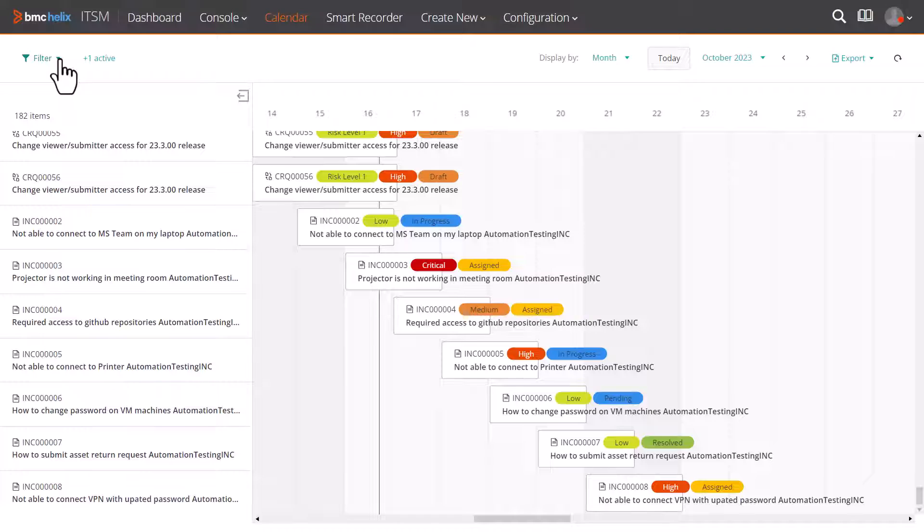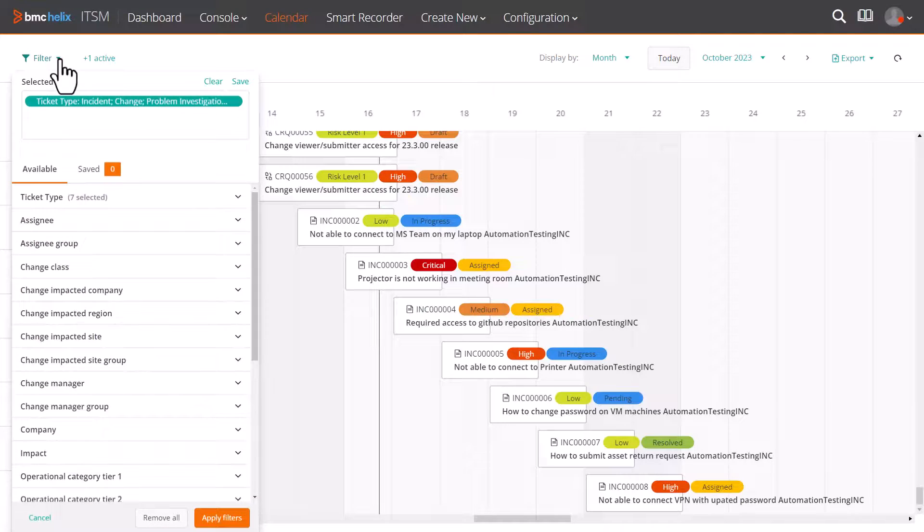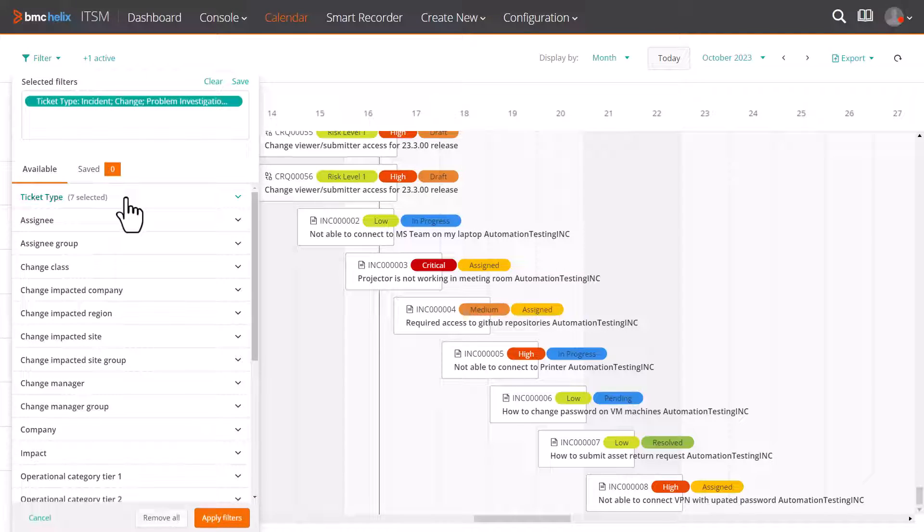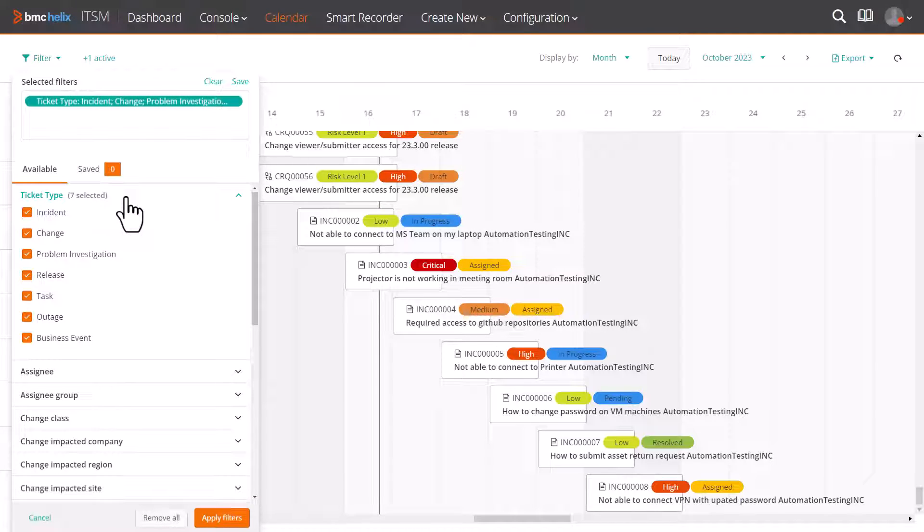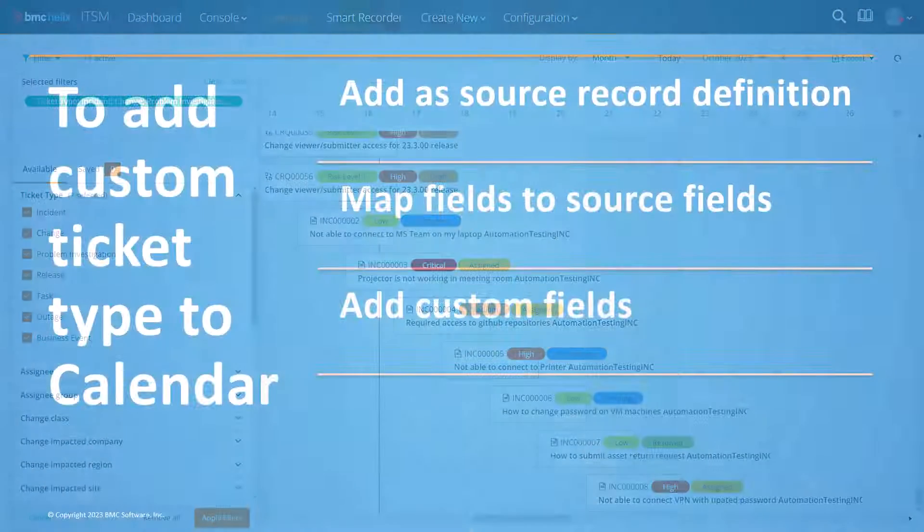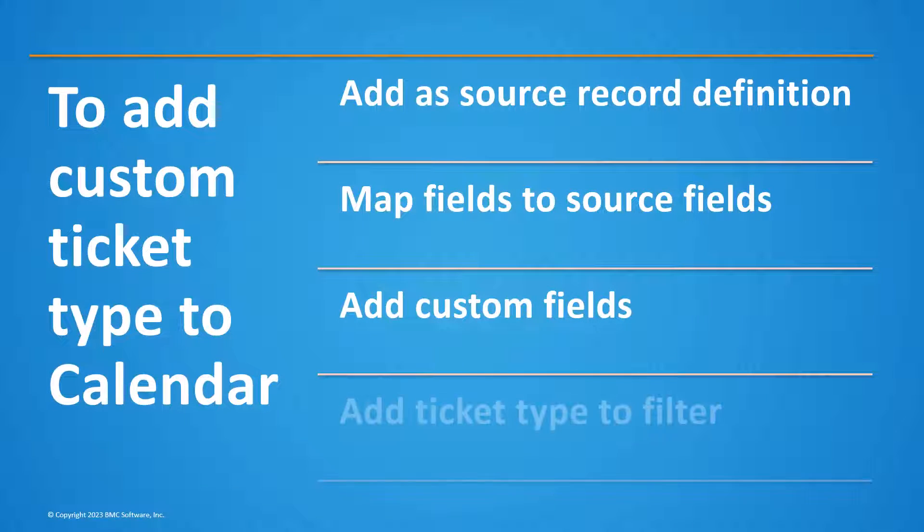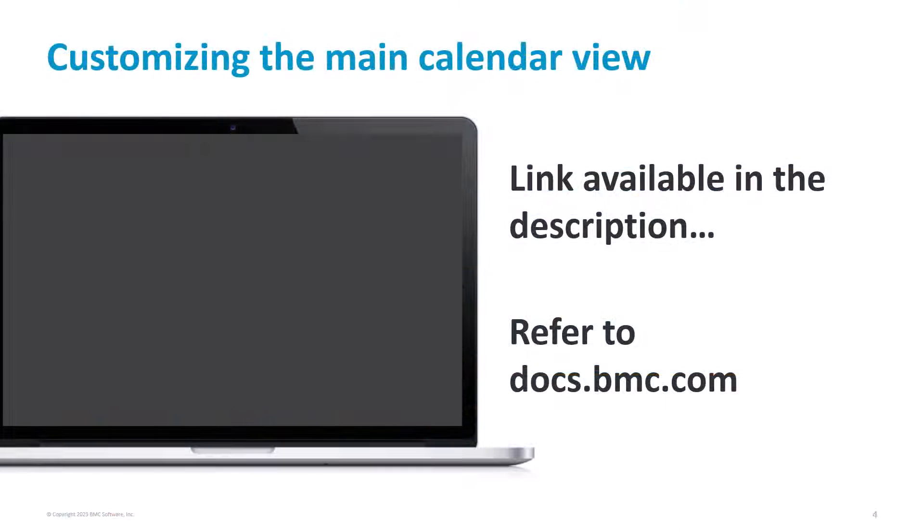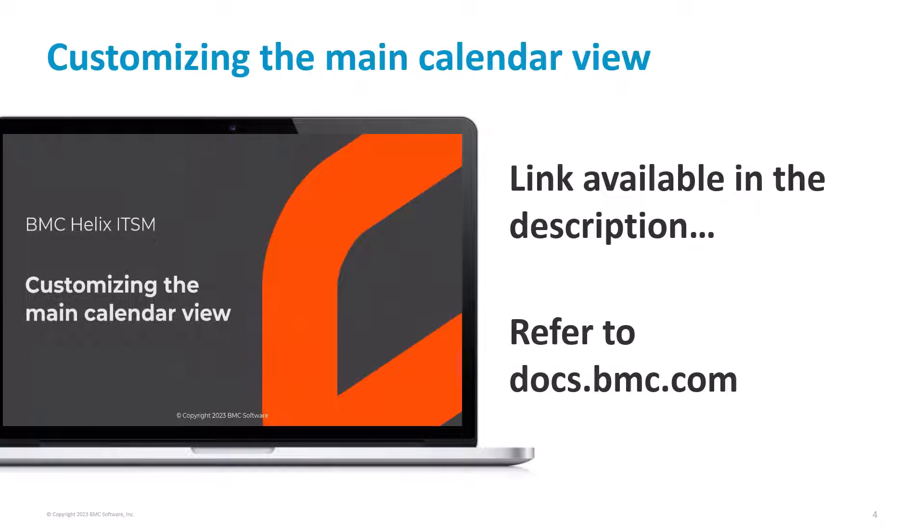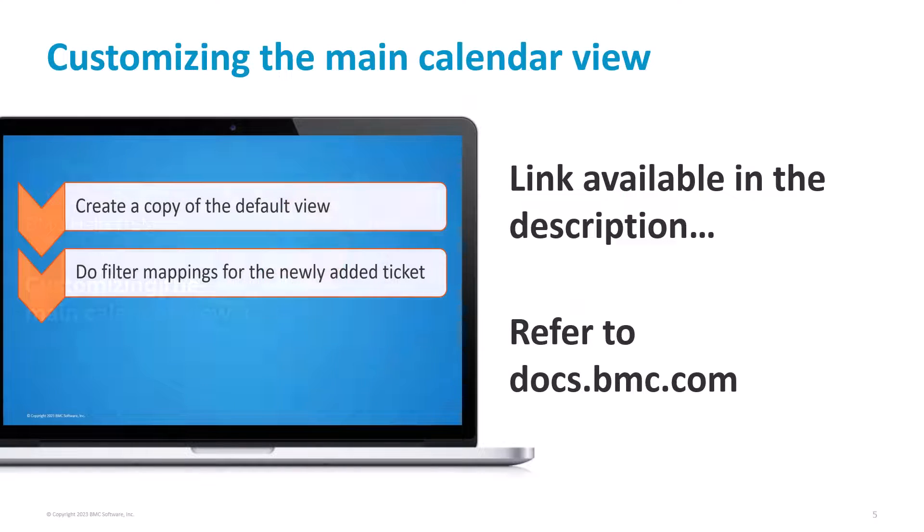Next, to see the work order tickets in the calendar, you must add work order to the filters. To add a ticket type to filters and to customize the main calendar view, refer to the video link provided in the description section of this video.